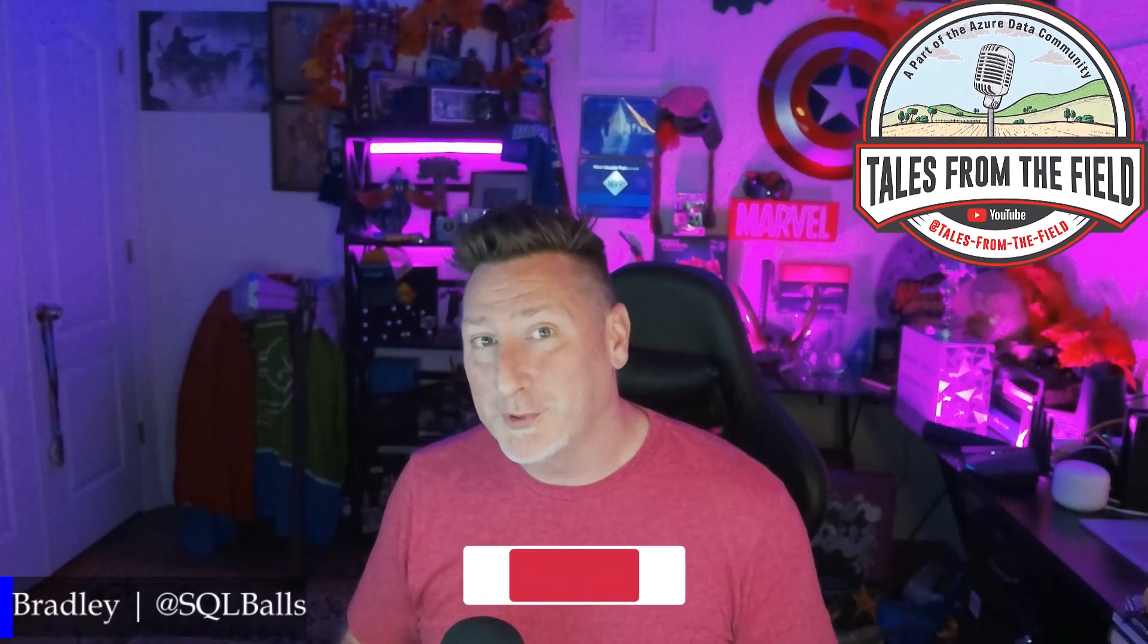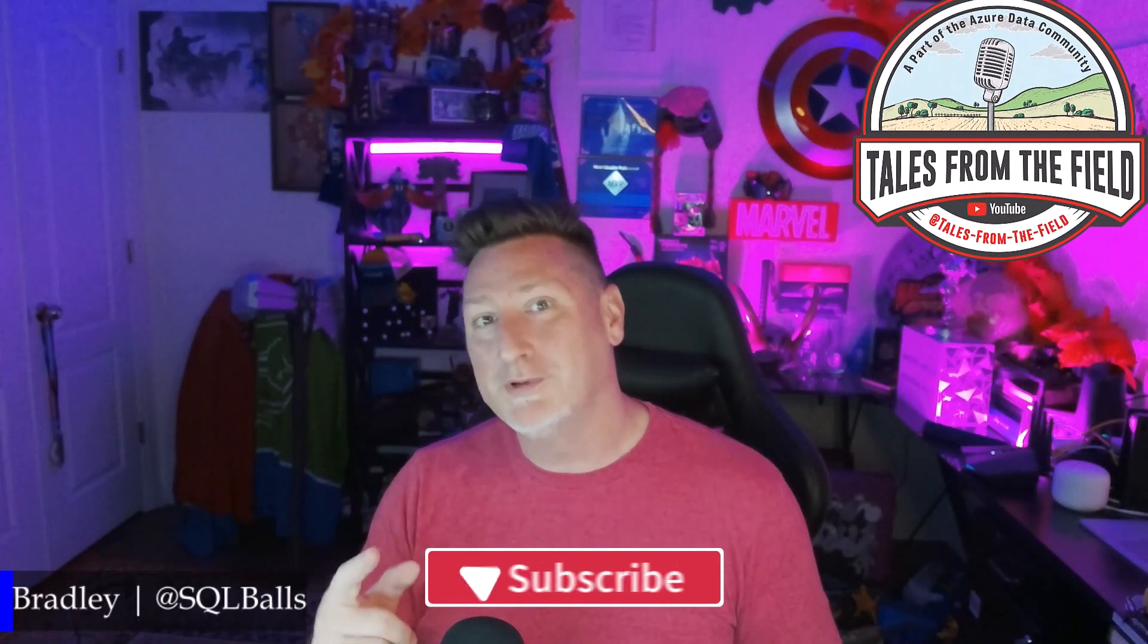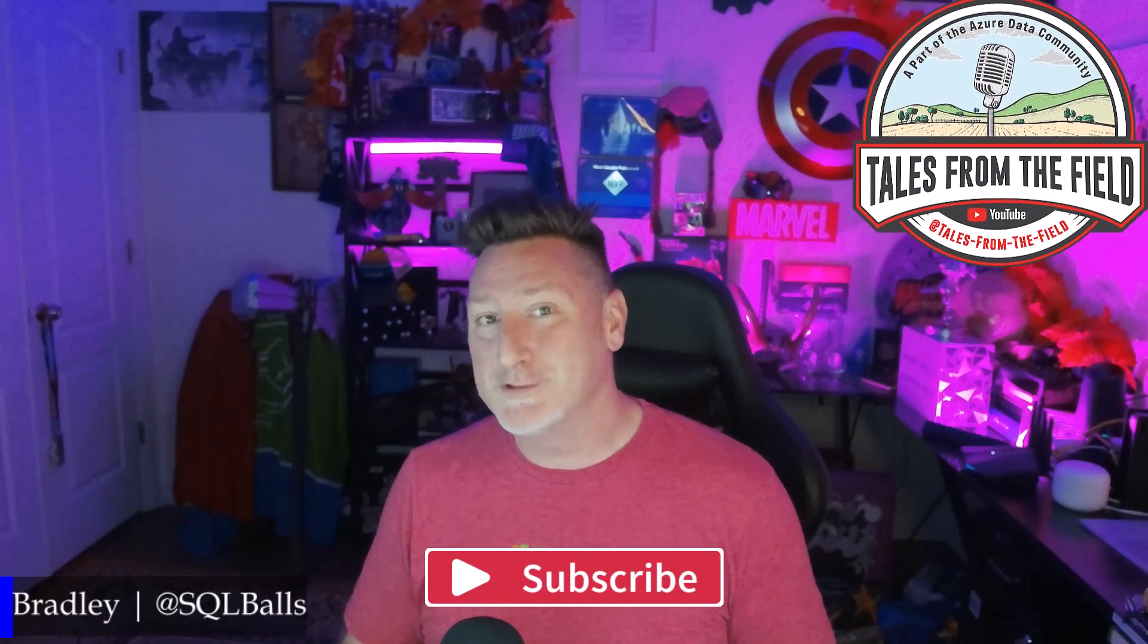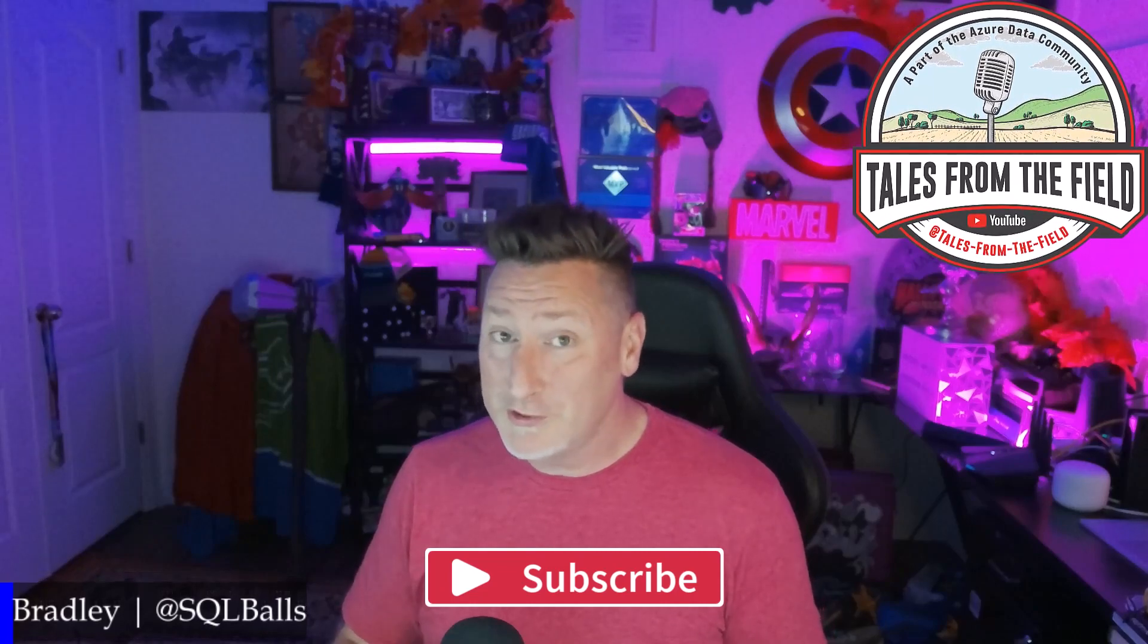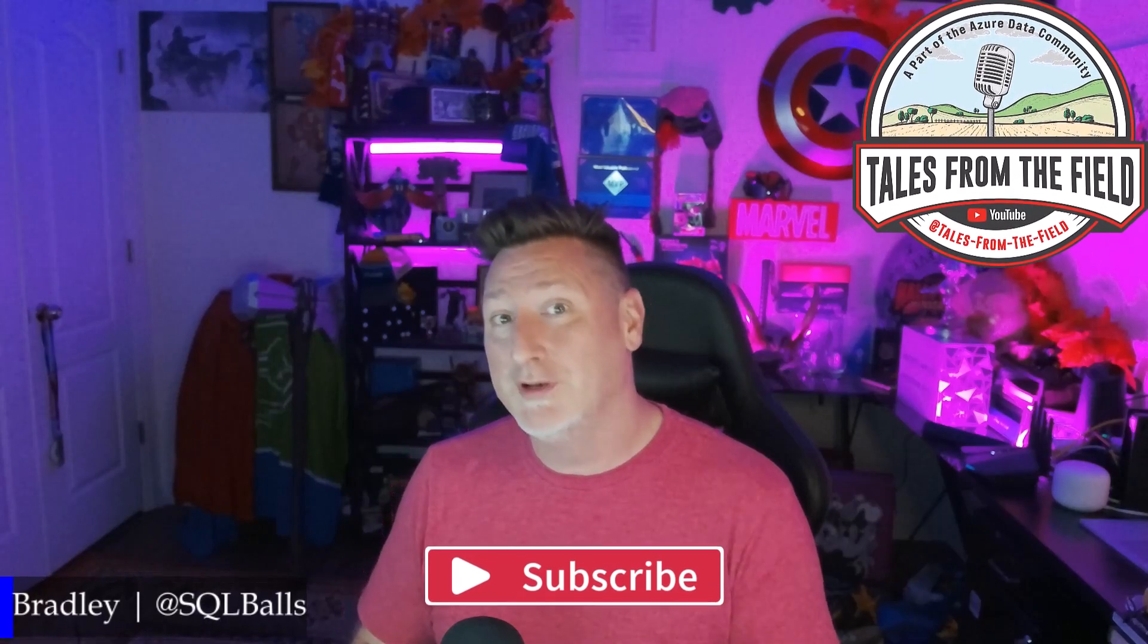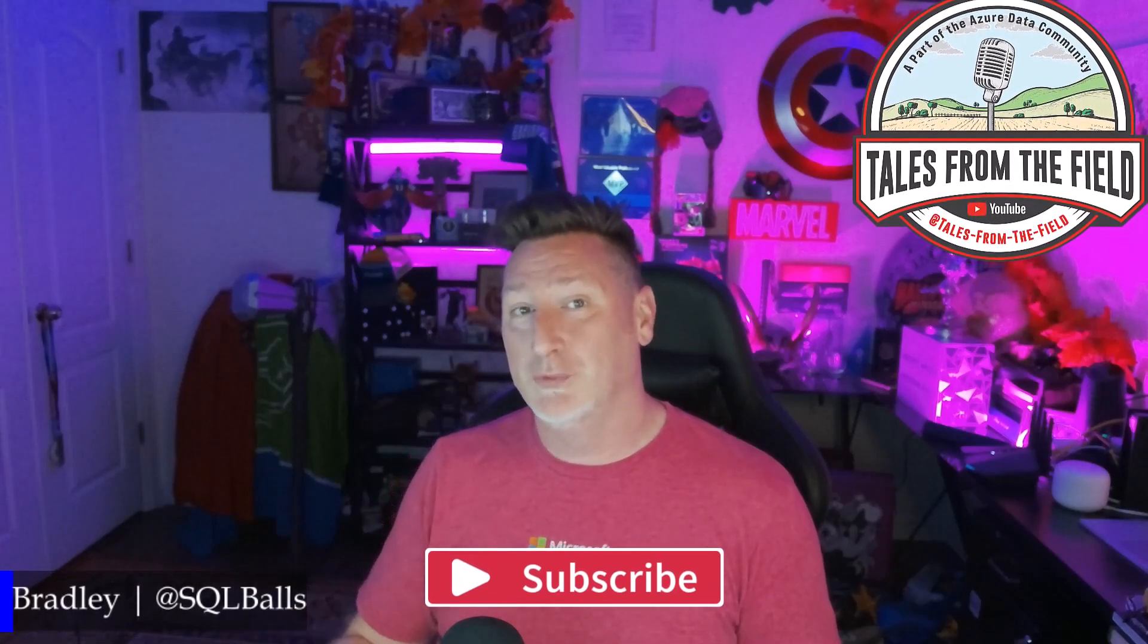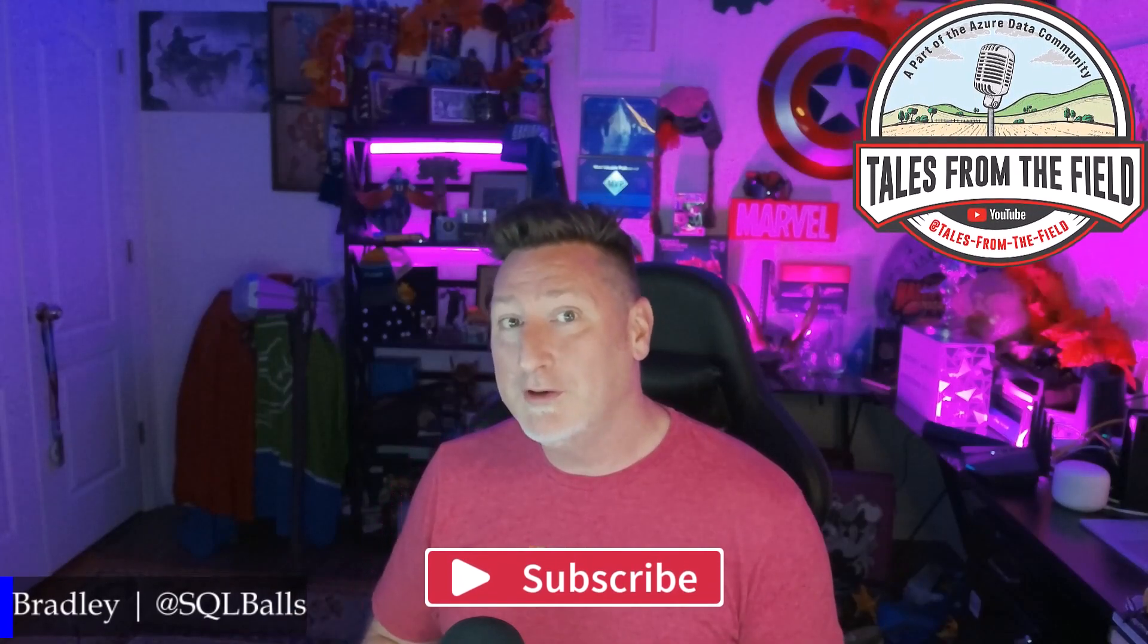This is your first time finding your way over to Tales from the Field. Give us a like and give us a subscribe. We drop content every Monday, Tuesday and Wednesday.